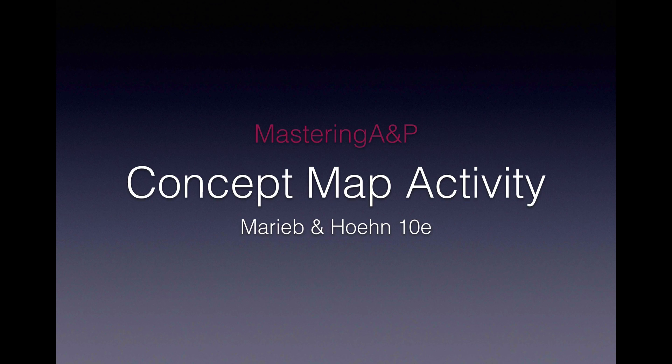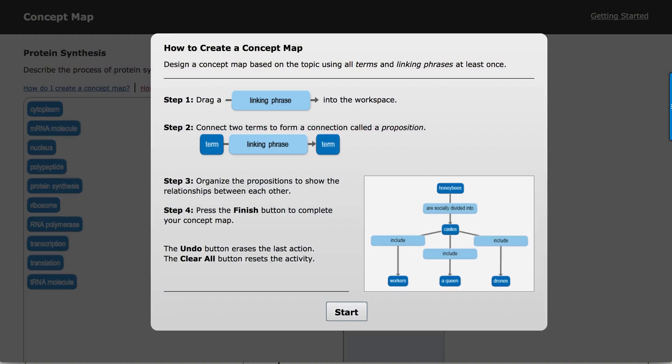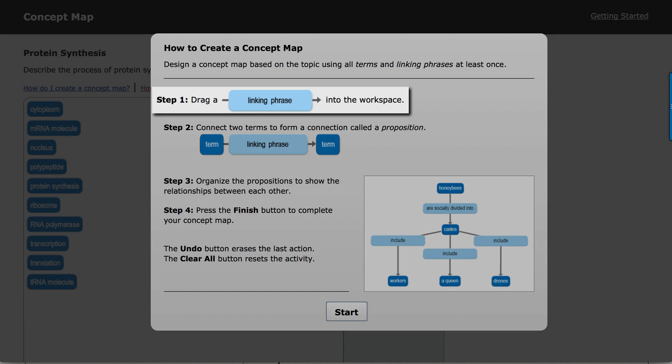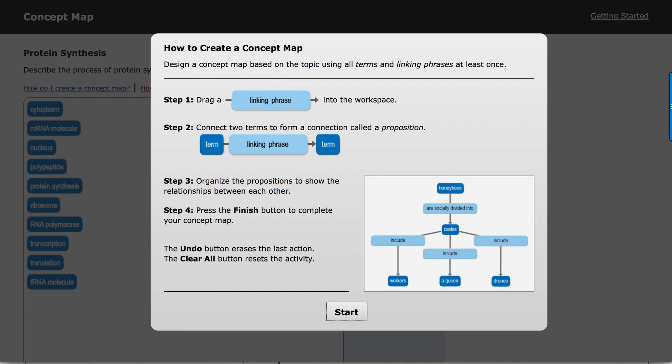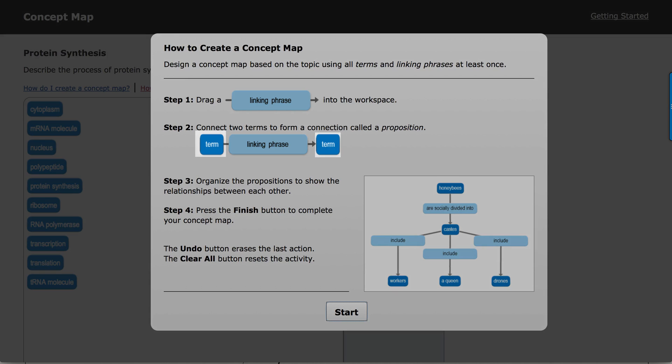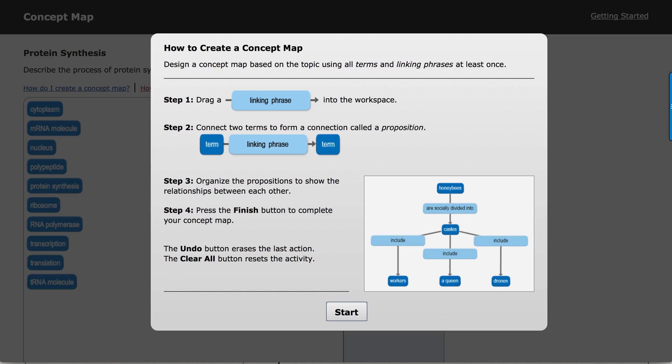This particular assignment type is called Concept Map, and you can see a nice little tutorial as you start this up. We have linking phrases which live on the right side of the workspace, terms which live on the left side of the workspace, and the way you do this activity is you drag a